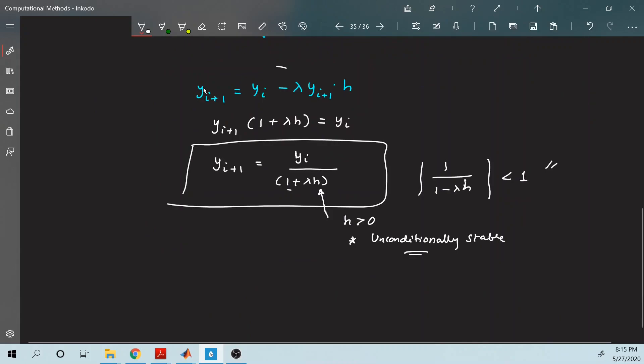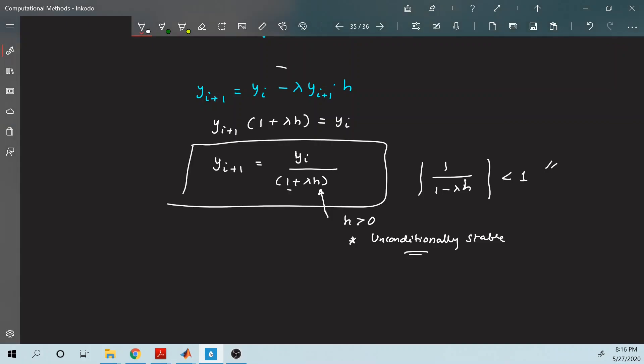In the next segment, we are going to solve problems using the implicit Euler method — first a simple problem, then a more complex one to see how to solve it.